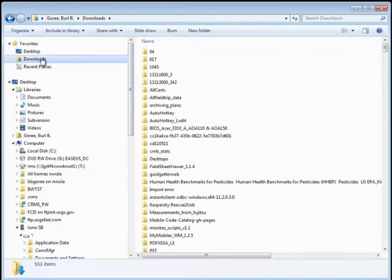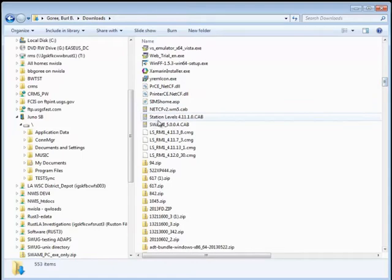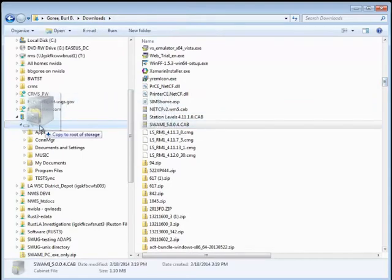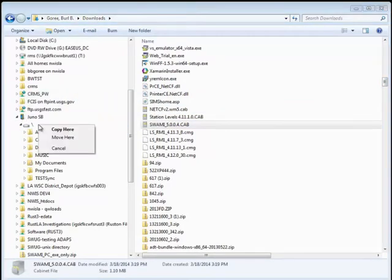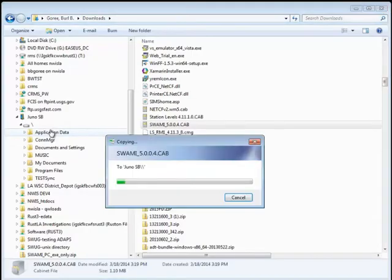Copy the file from the Downloads folder to the PDA. We will place it in the My Device folder by dropping it on the root drive and clicking Copy here.